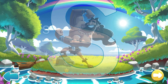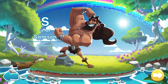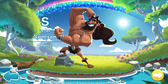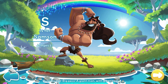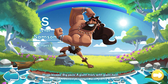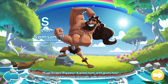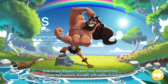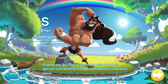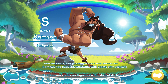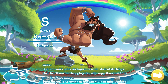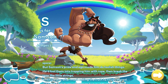S is for Samson. Huge biceps, big pecs, a giant man with giant hair. Samson had heavenly strength, with plenty of muscles to spare. But Samson's pride and ego made him do foolish things. He'd fool them into trapping him with rope, then break the rope like little strings.